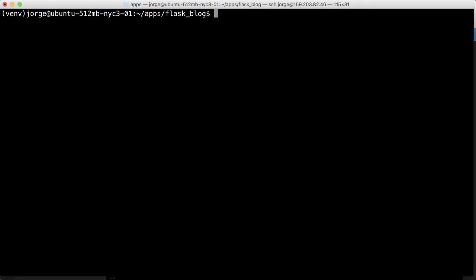But having said that, let's try again. Pip install requirements.txt.